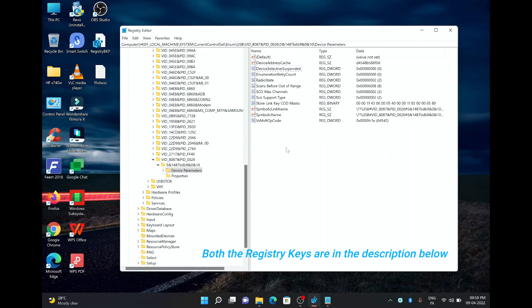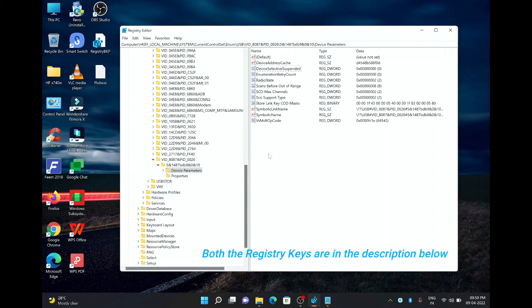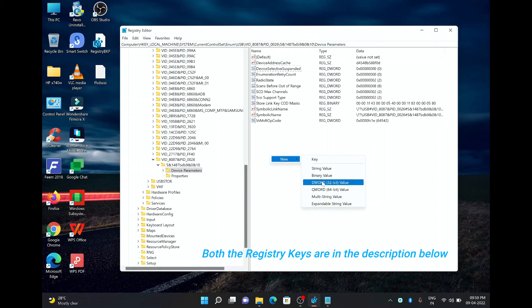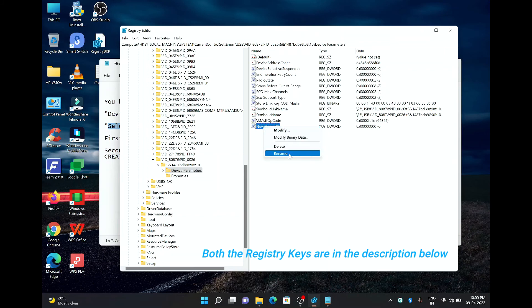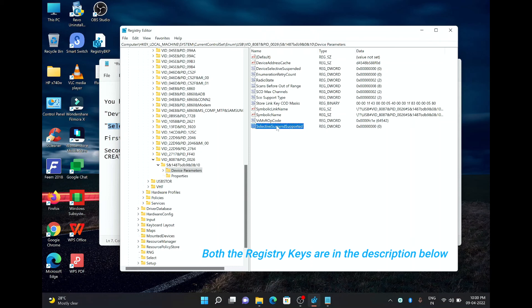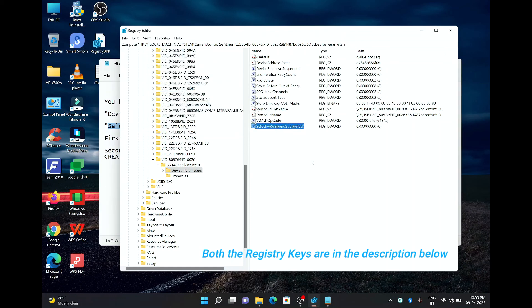Now to move on to add the next value, next key, we have to right click on it, and then we have to click on DWORD 32 bit value. Now here in new value we will rename it to Selective Suspend Supported and we will change the value to 0. So it is already 0 here, so we don't have to do anything. Make sure hexadecimal is selected under the base and we will hit OK. That's right, so this is done.